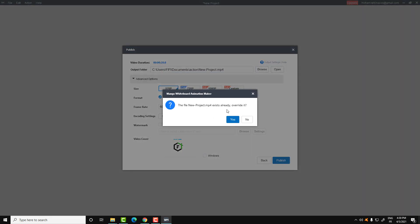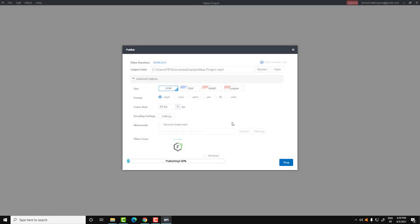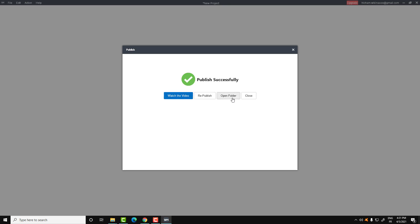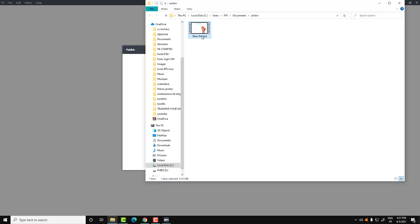A prompt will ask if you want to overwrite the existing file — click Yes. Wait a moment until publishing is done. This depends on your computer speed and strength. Once finished, open the folder and here is your video ready to be played.